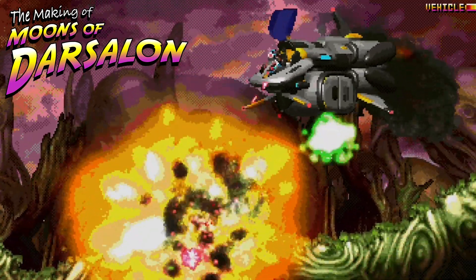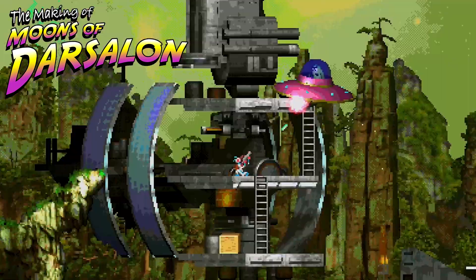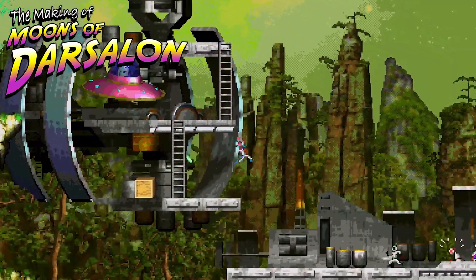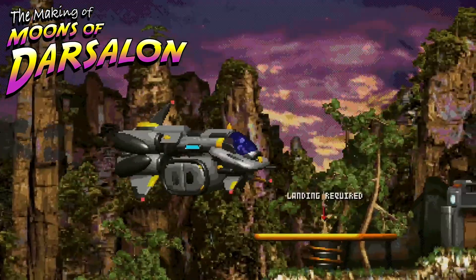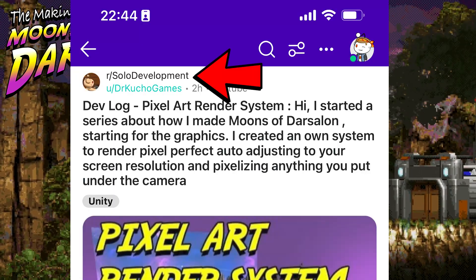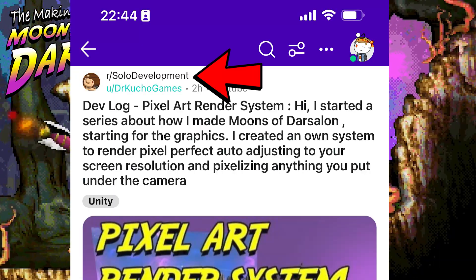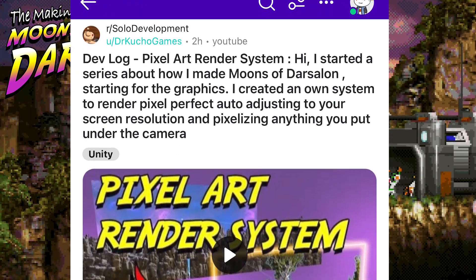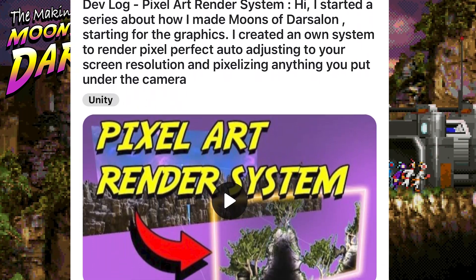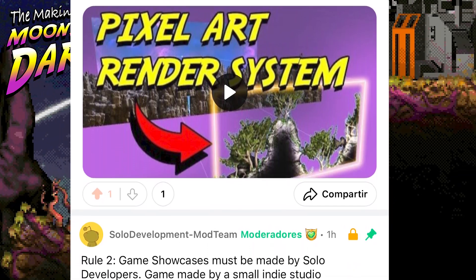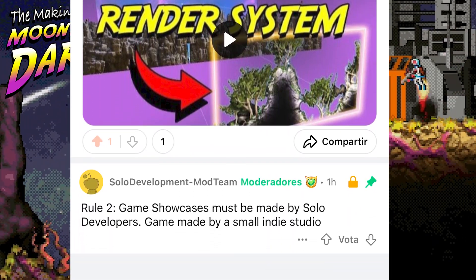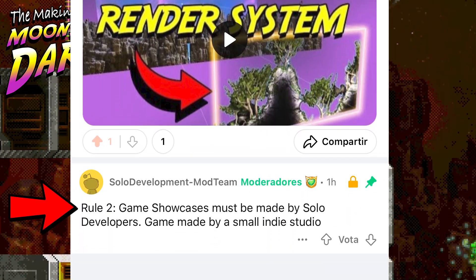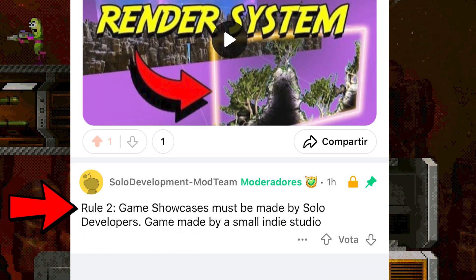This is chapter 3 of how Moons of Darsalon was made, the video game I developed solo, even though the moderators of the solo development subreddit don't believe it and deleted the post I made to promote this video devlog because I'm supposedly violating rule 2: game showcases must be made by solo developers.